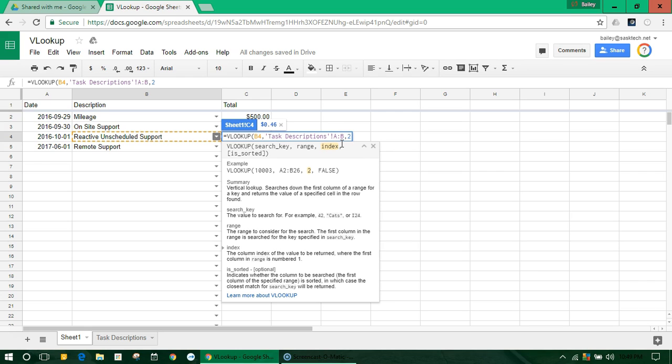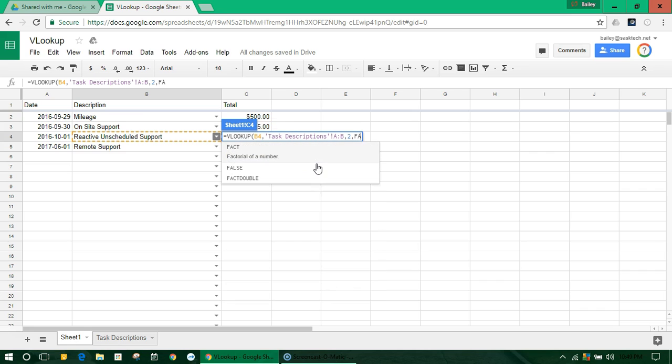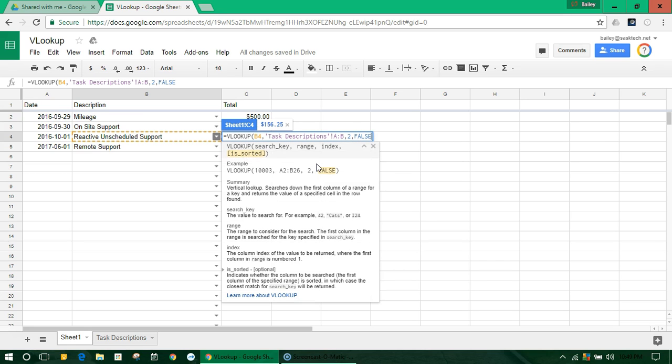And the next trick is to put the comma, and is sorted should be set to false usually. And all that means is, is that index sorted in alphabetical order? And it's not. And we can't rely that it will be. So typically you'll want to use false.